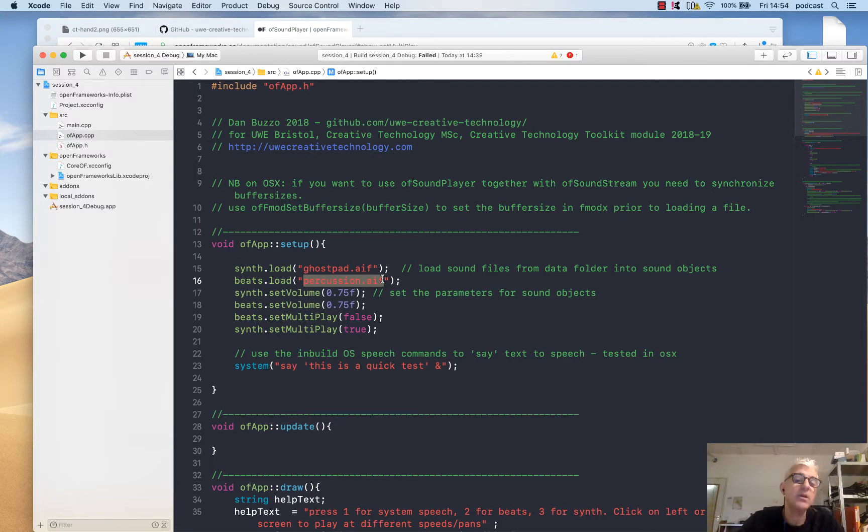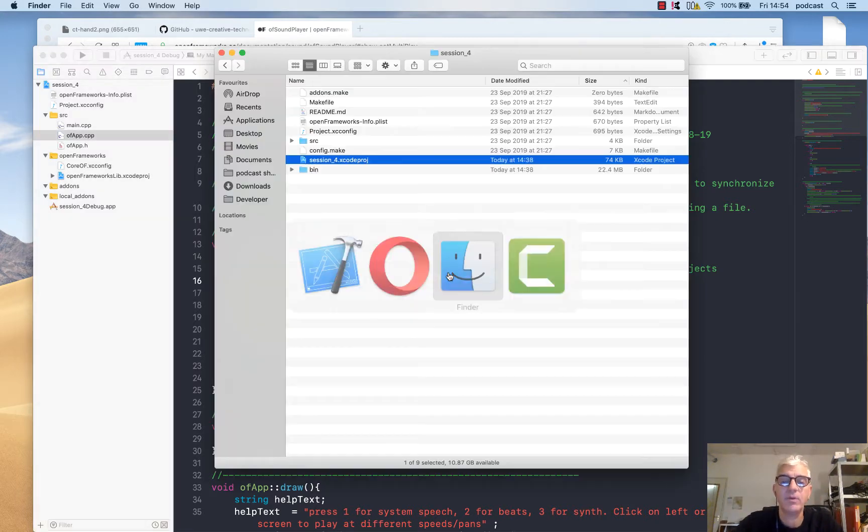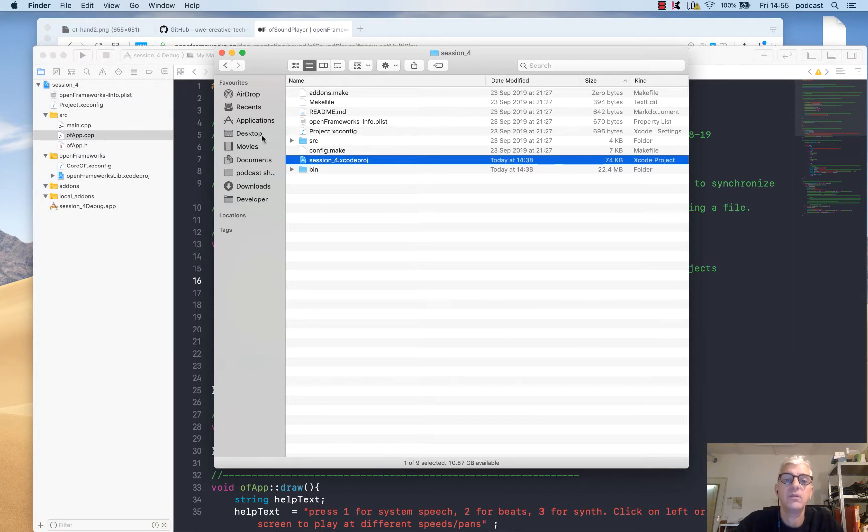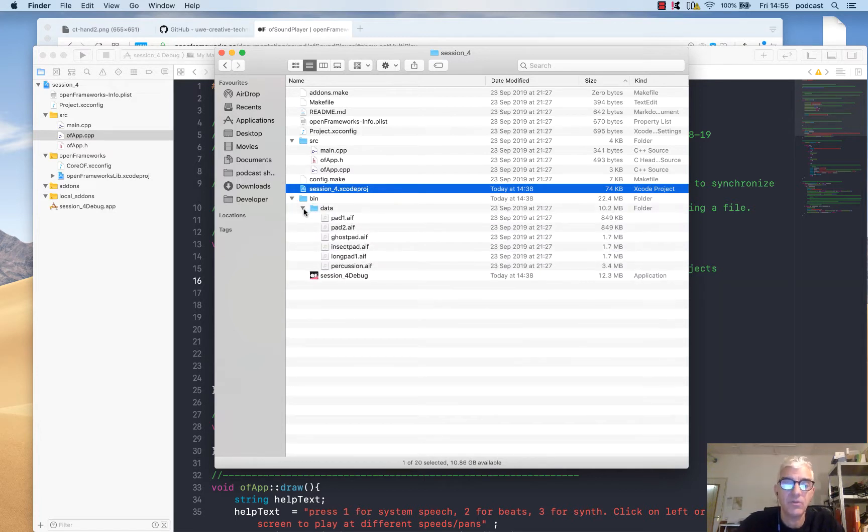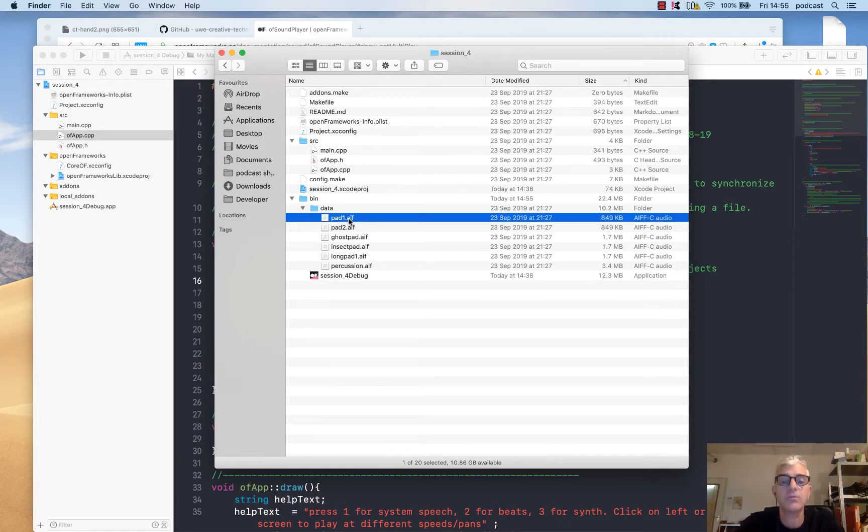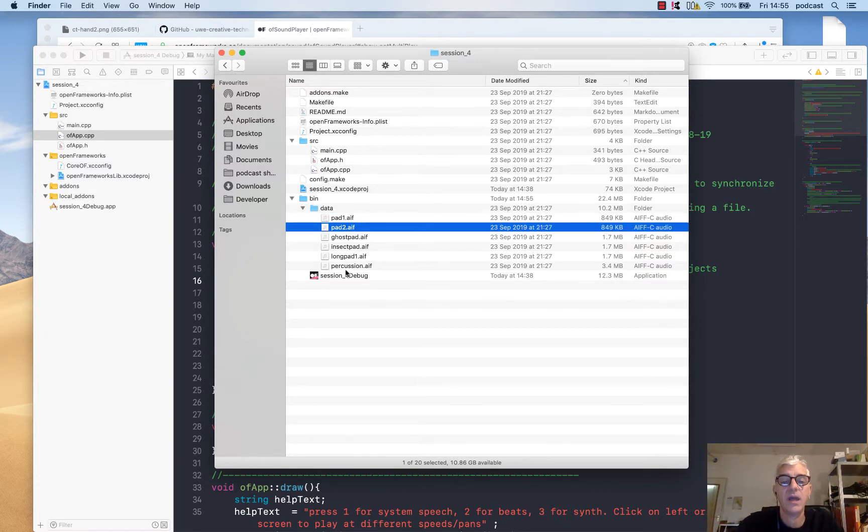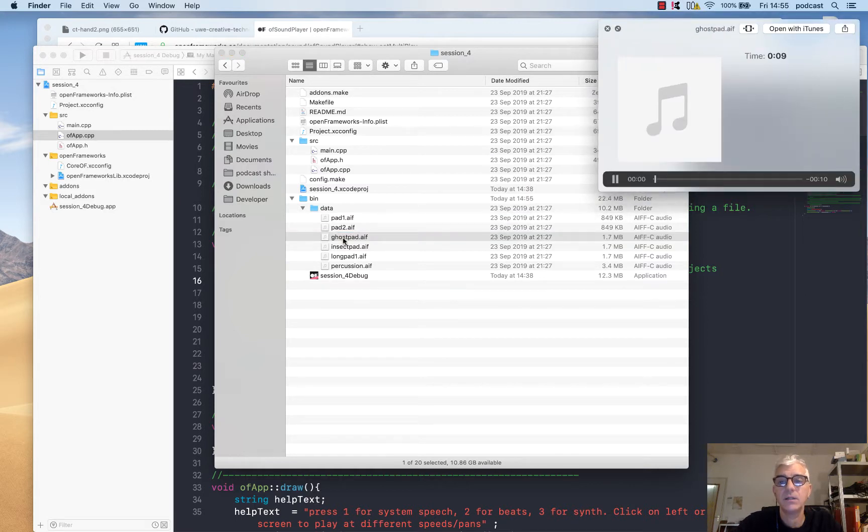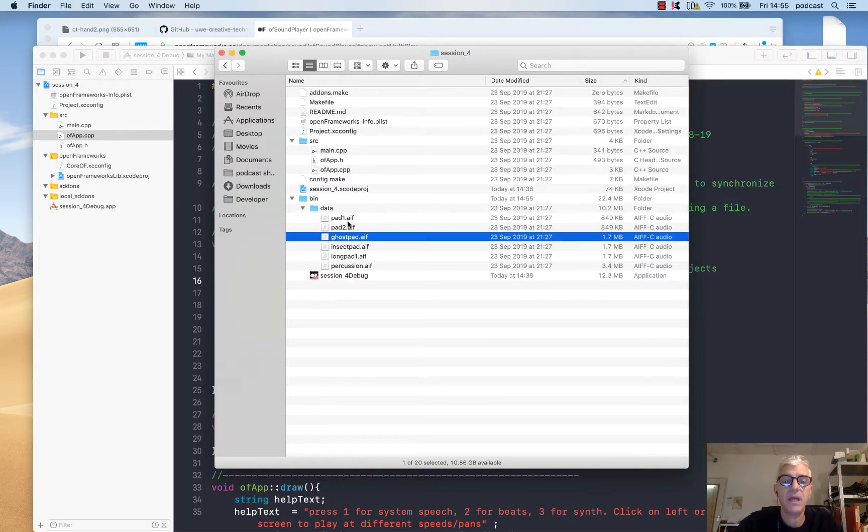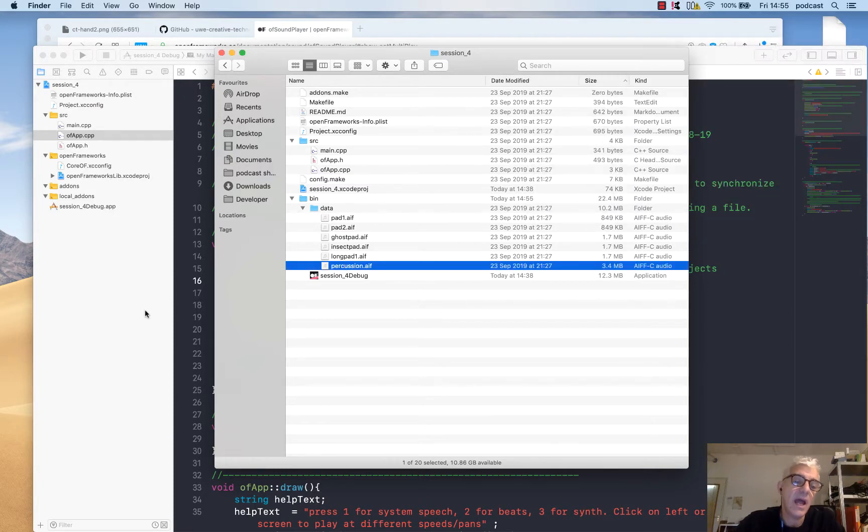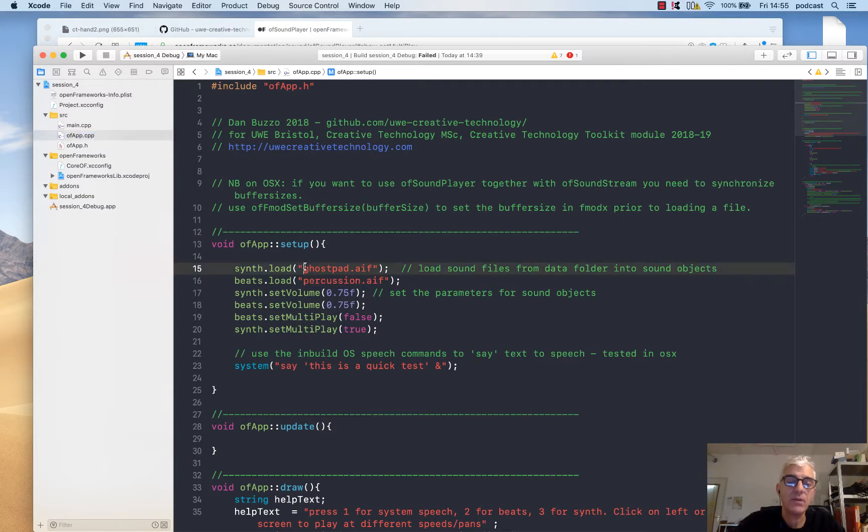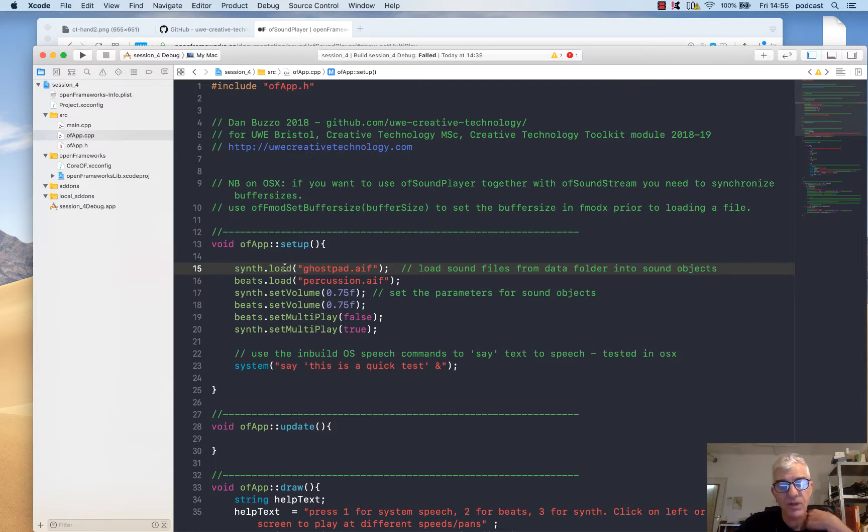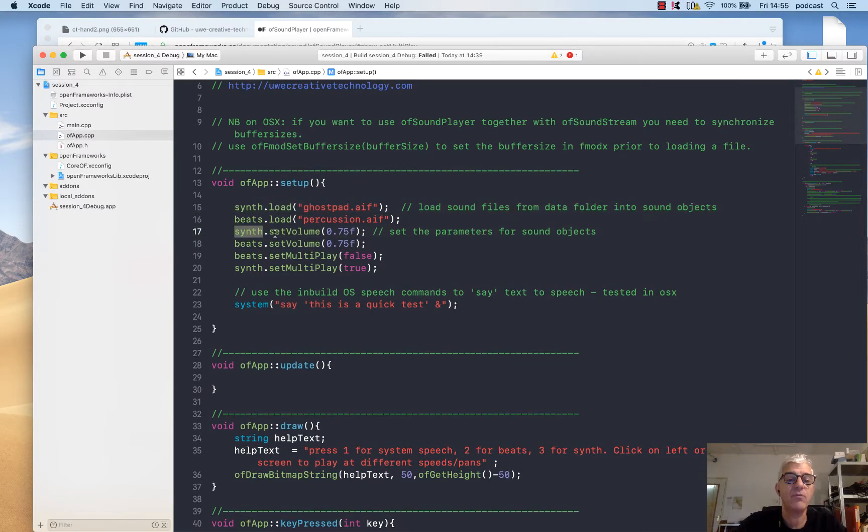These are being loaded from the data folder. If I come to my folder structure, you'll see this is where our root folder is, here's the source files, and in the bin folder where the binary object is compiled, there's my data folder. This is the default where OpenFrameworks will search. I can see I have a number of different AIF samples. Here's my ghostpad. I can see that play. I have some percussion. I'm going to load these in. If I want to search through a different directory structure, I can write them in here.